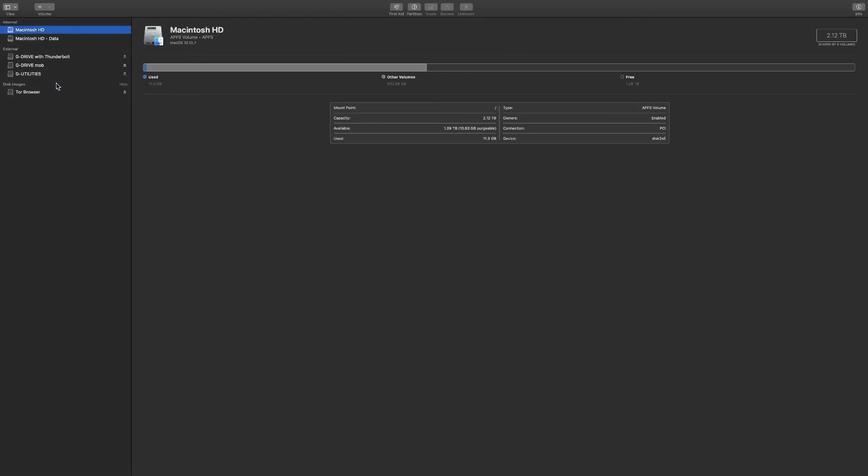The next thing you're going to want to do is eject the drive safely from your Mac and take it on over to your PlayStation.